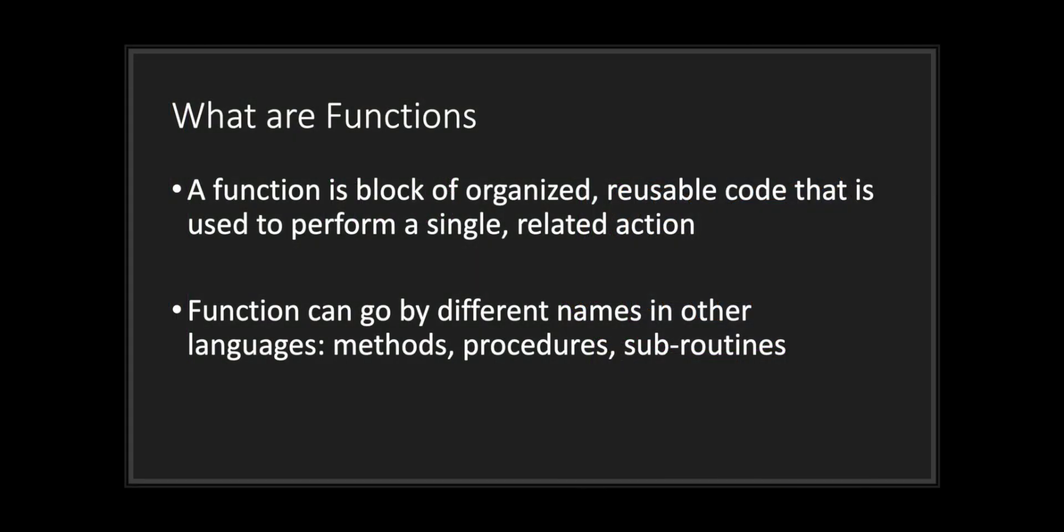Hello and welcome to another episode in the GDScript fundamental tutorial series. In this episode we will be discussing functions. So what exactly is a function?